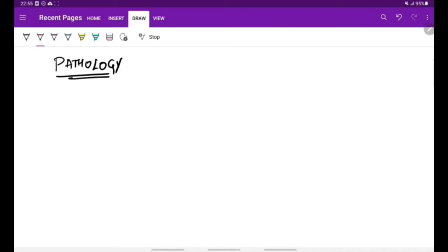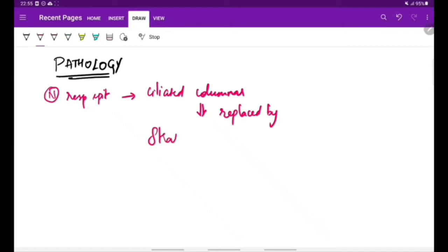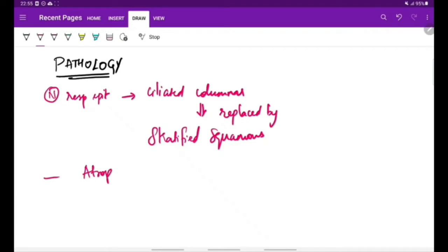Next is the pathology. The normal respiratory epithelium—that is the ciliated columnar epithelium—is replaced by stratified squamous epithelium. As the name suggests, there is atrophy of the nasal mucosa and the turbinates. Also, there is atrophy of other glands.